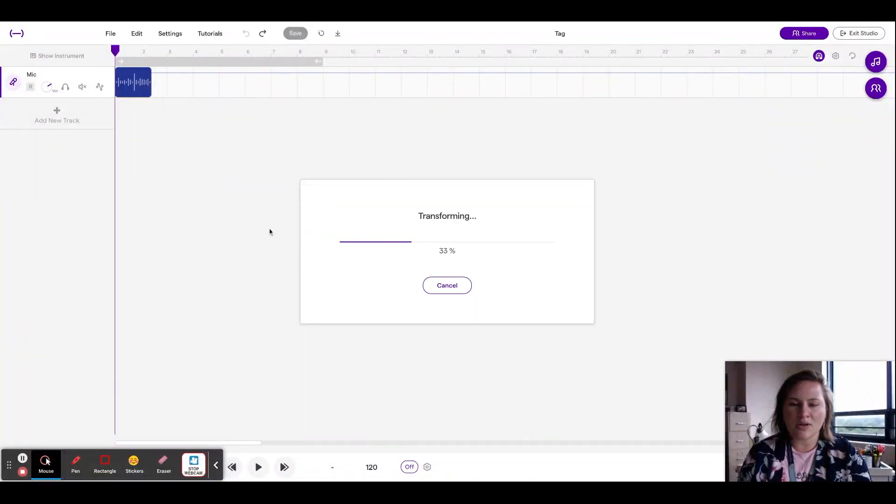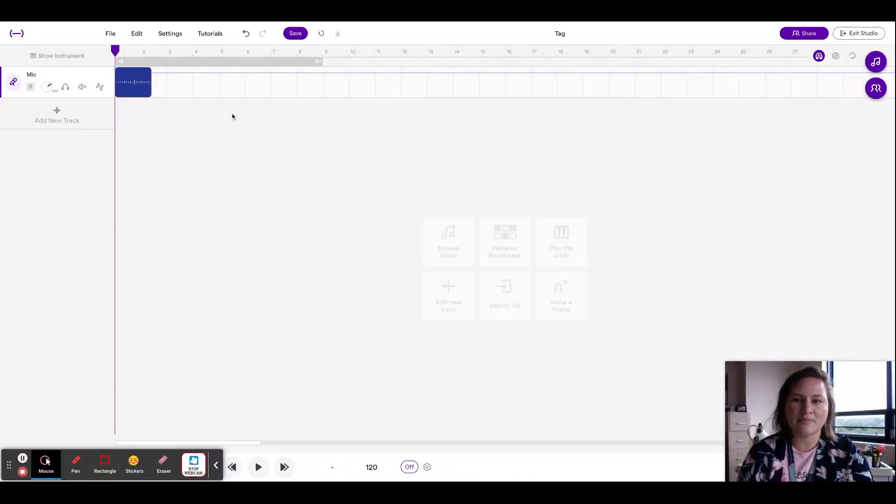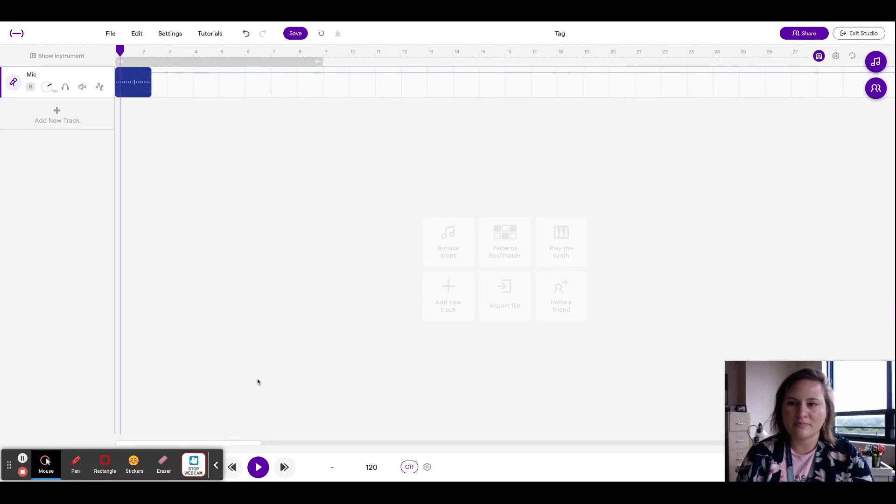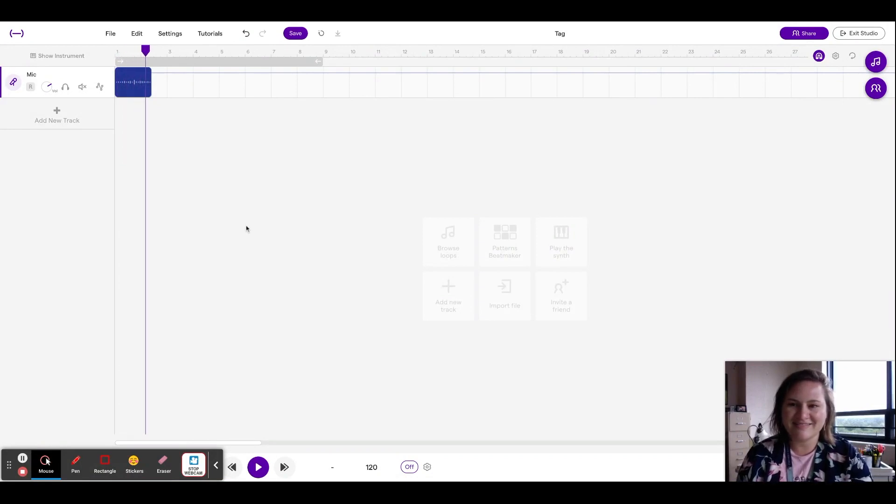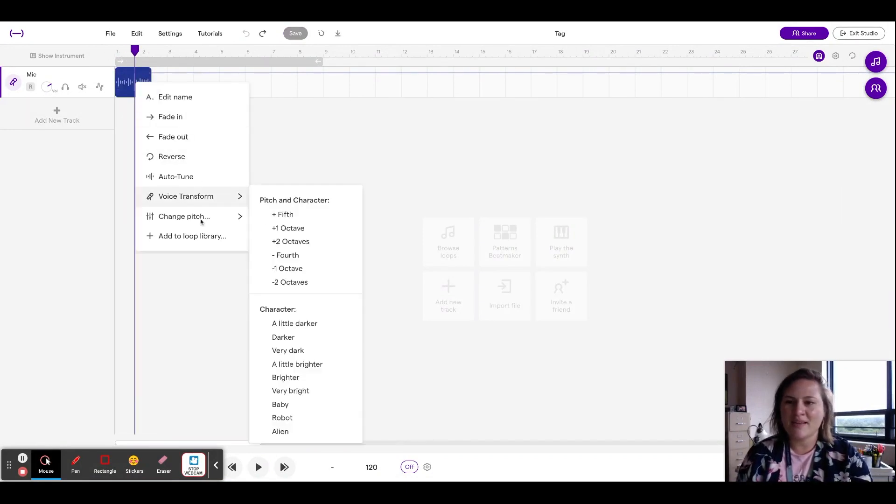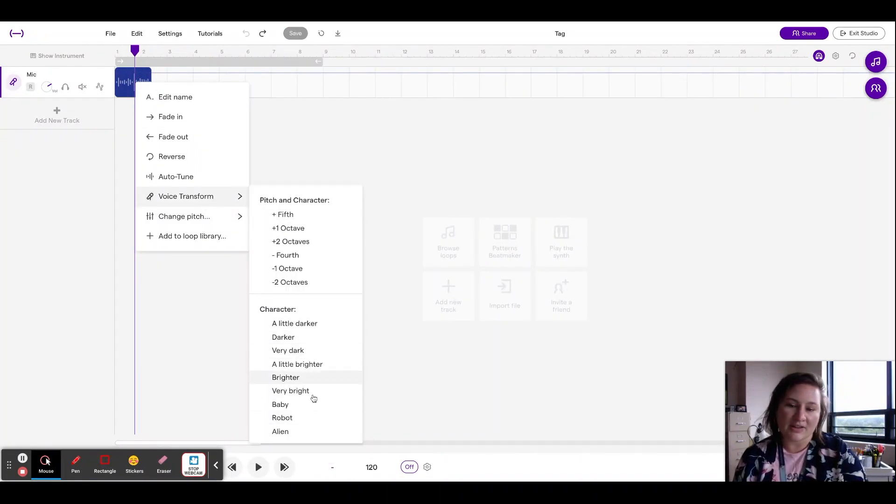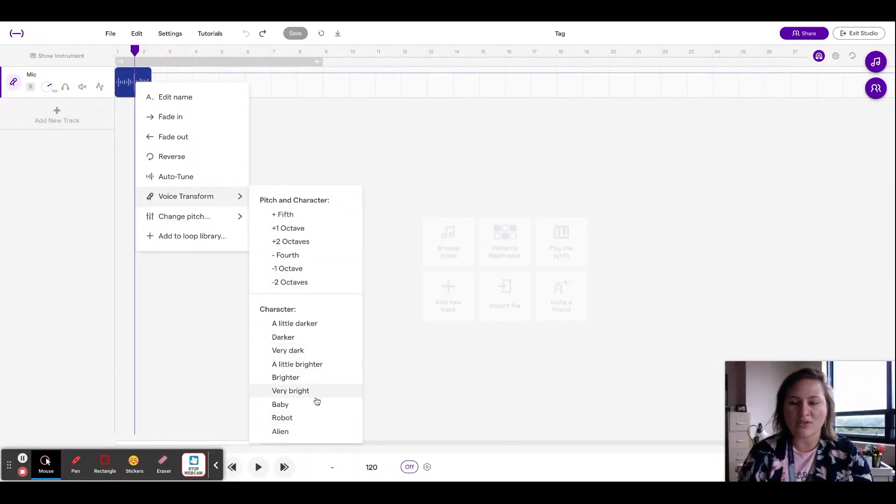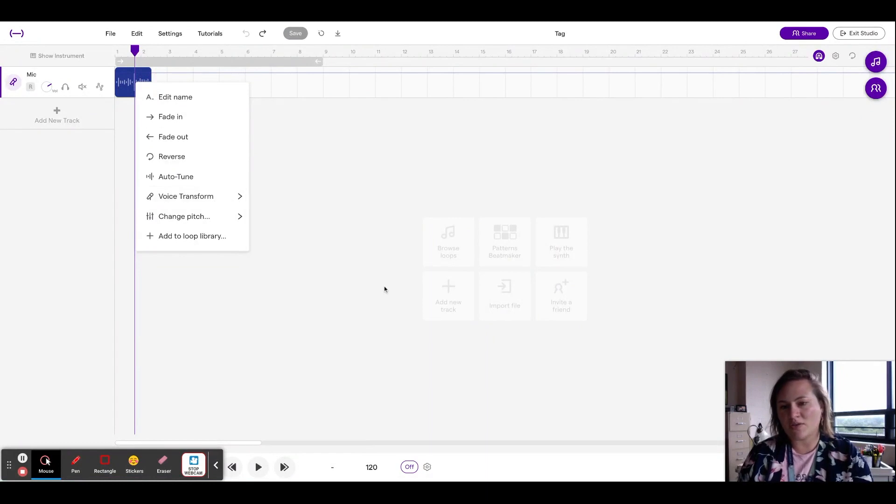So let's say I go down two octaves. Right? Crazy. And then like I said, these are kind of like filters that you can use. So you can check those out as well.